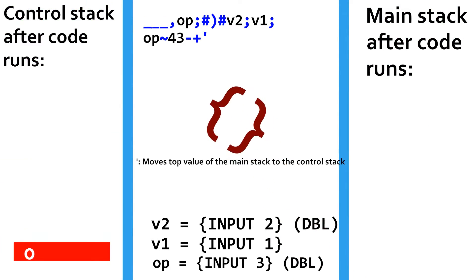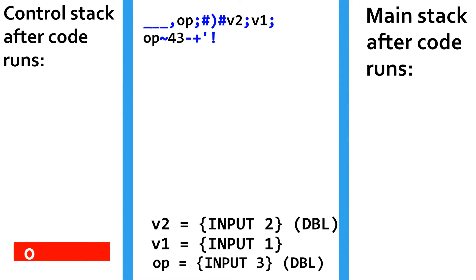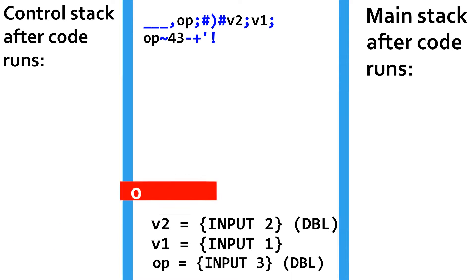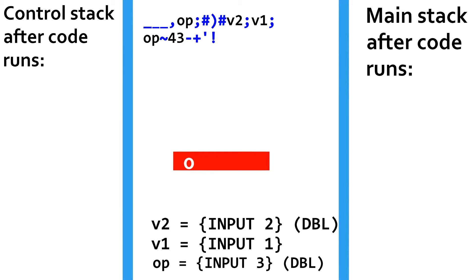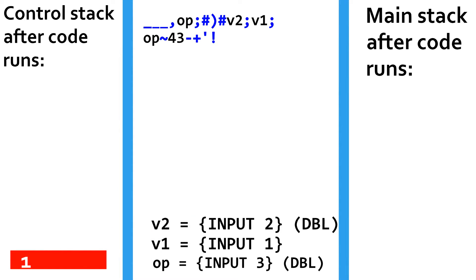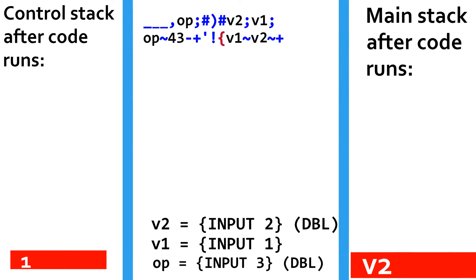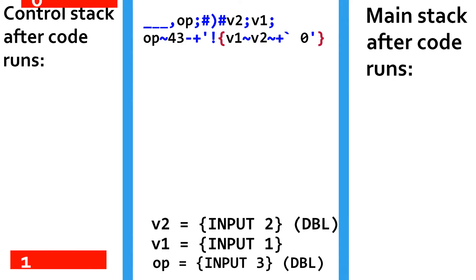The curly brackets will run any code that is inside of them, as long as the top value of the control stack isn't zero. Since we want this to run only if the top value of the control stack is zero, we put the NOT command before the loop, represented by an exclamation point, which removes the top value off the control stack and pushes a zero if it is anything except a zero, and pushes a 1 if that value is a zero. Now that we know the user typed a plus, in the while loop, we place the v2 and v1 variables onto the stack, add them, and print them out. Lastly, we place a zero onto the control stack to prevent it from looping.